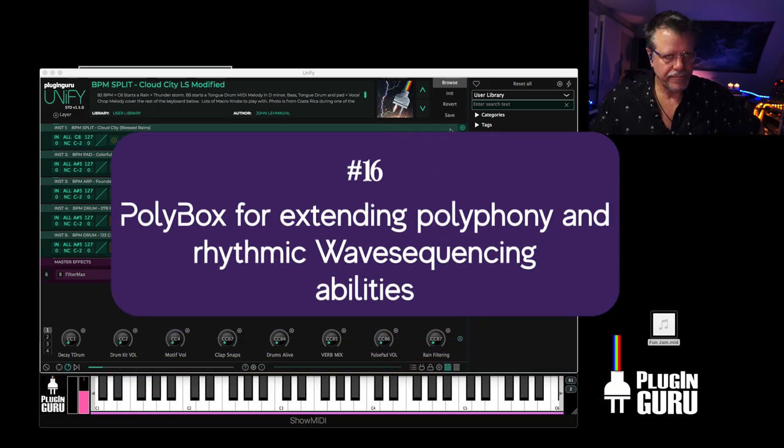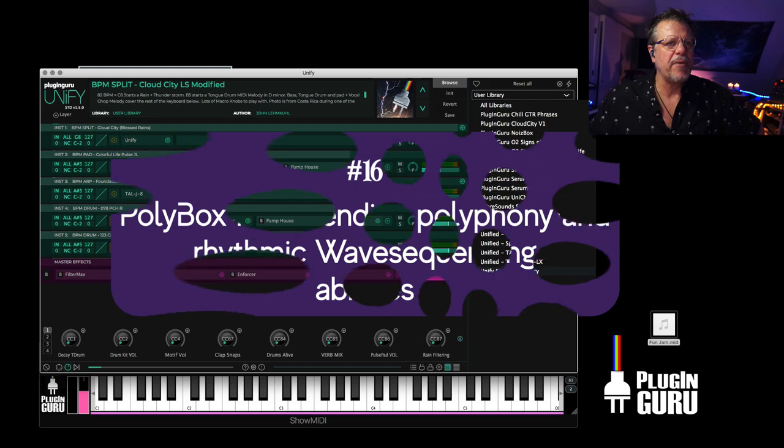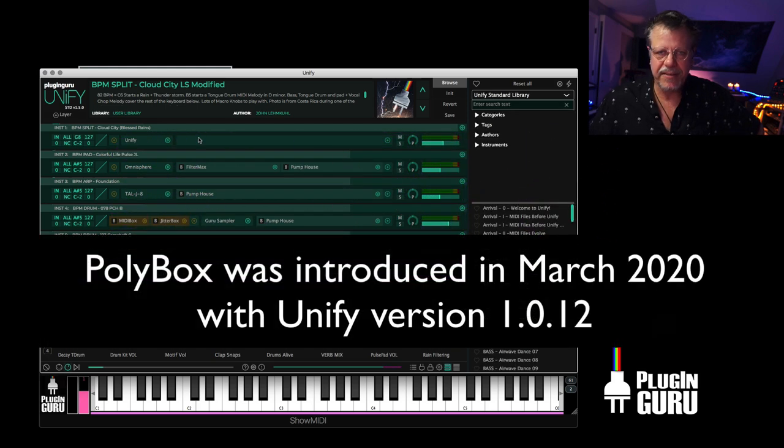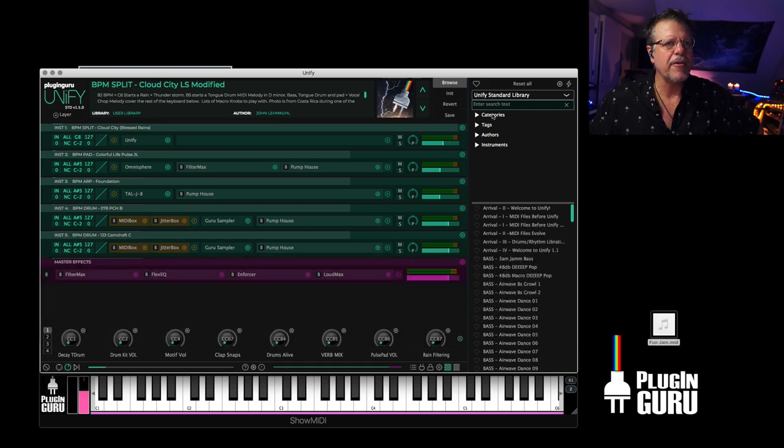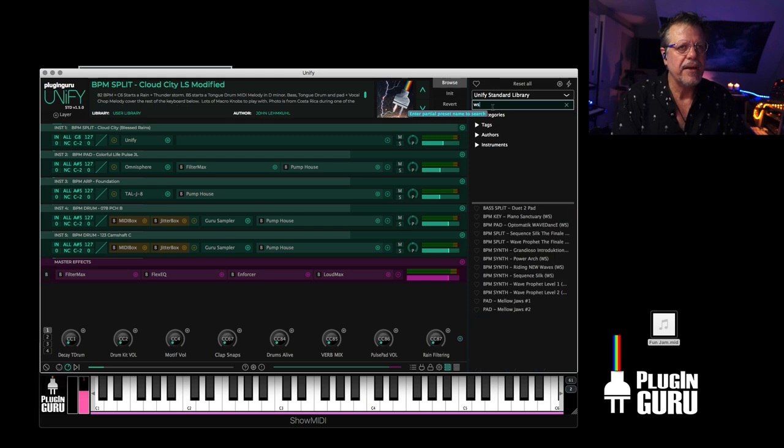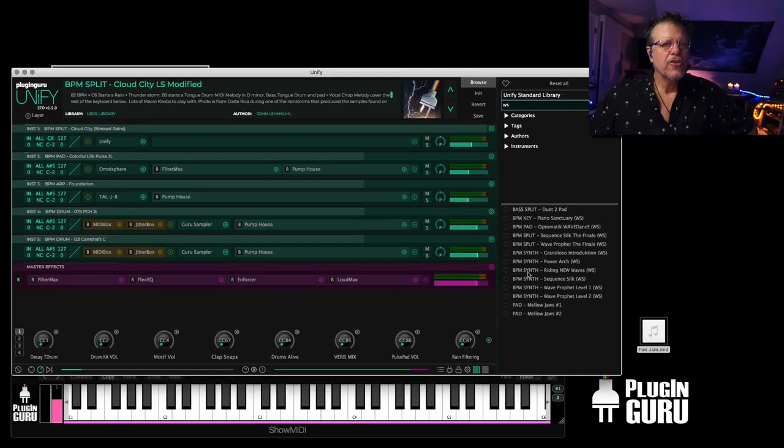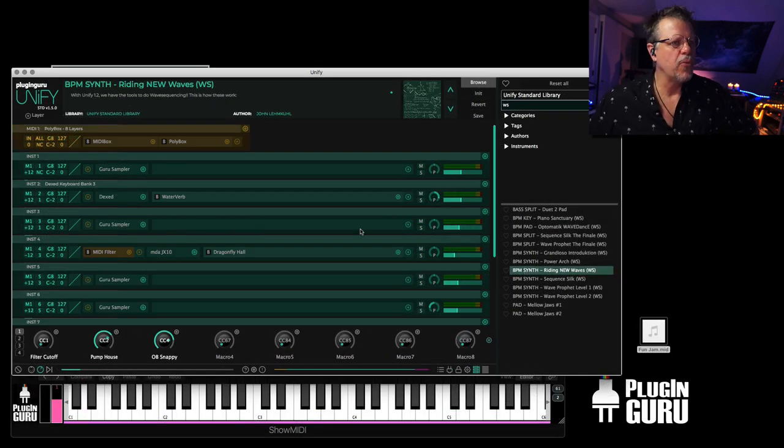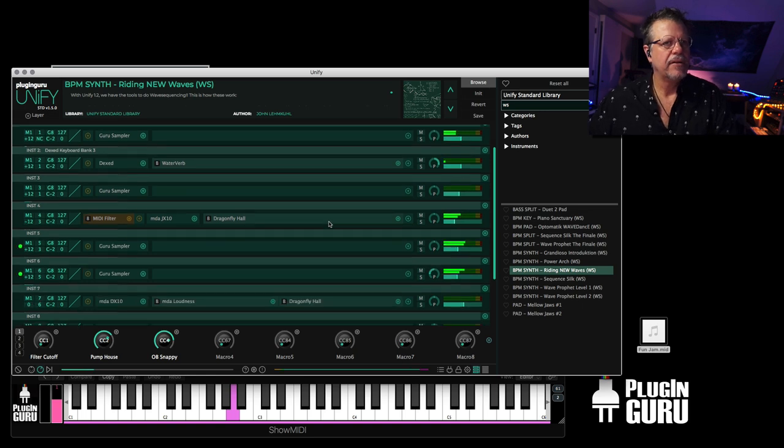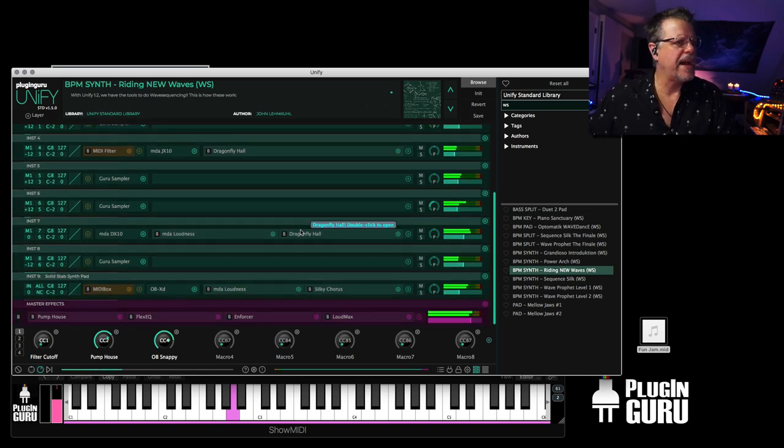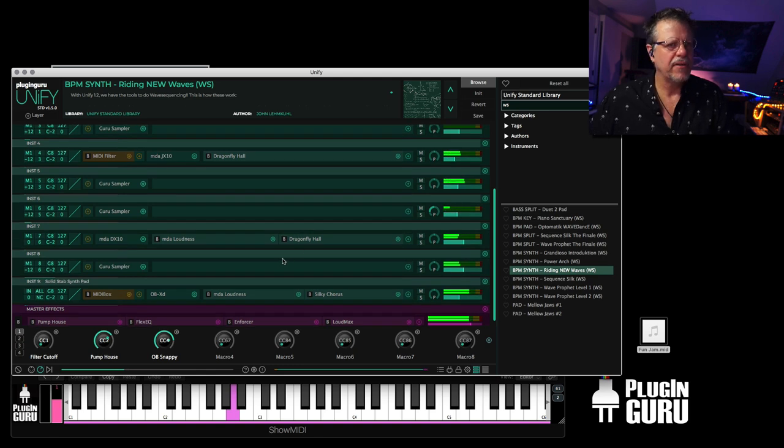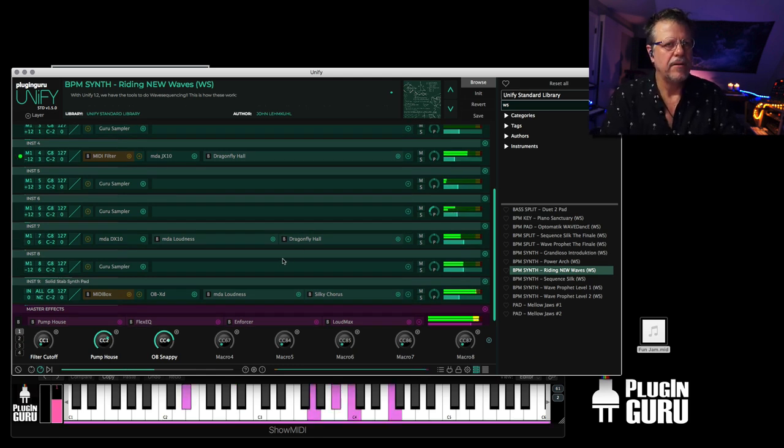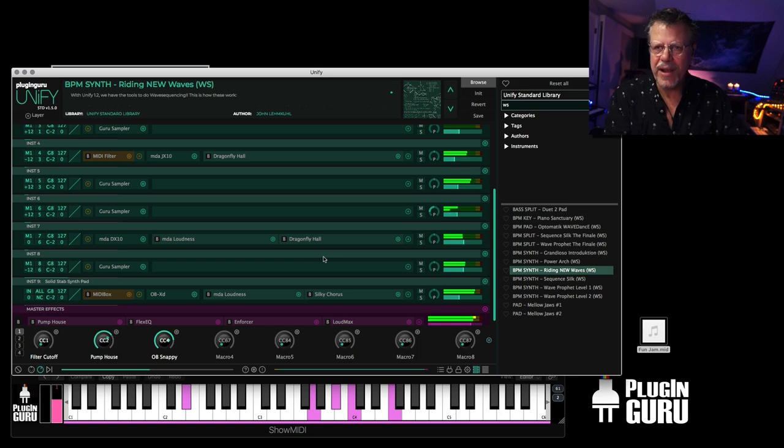Polybox. Let's talk Polybox for a minute. Polybox is a MIDI effect that we created back in 1.2 or 1.3. But it's useful for so many cool things. For one thing, it's great for the wave sequence stuff. So if we go over here, for example, to Writing New Waves. This is playing nine different layers. Doing wave sequencing.